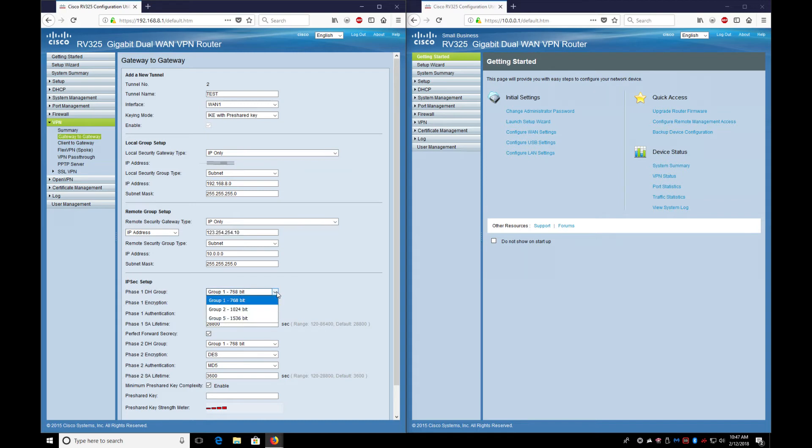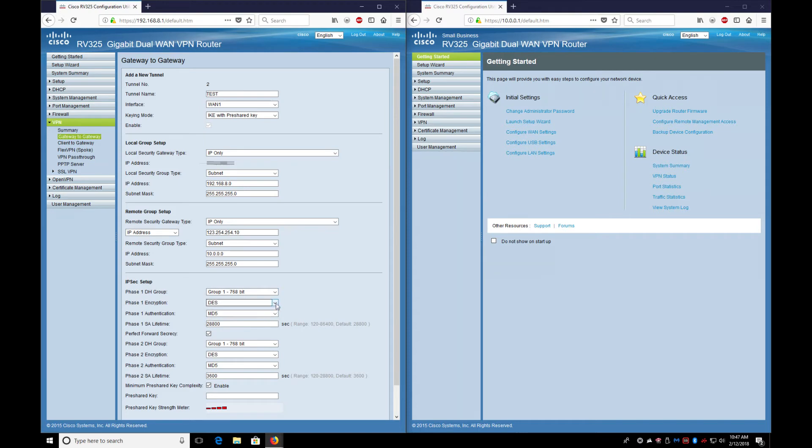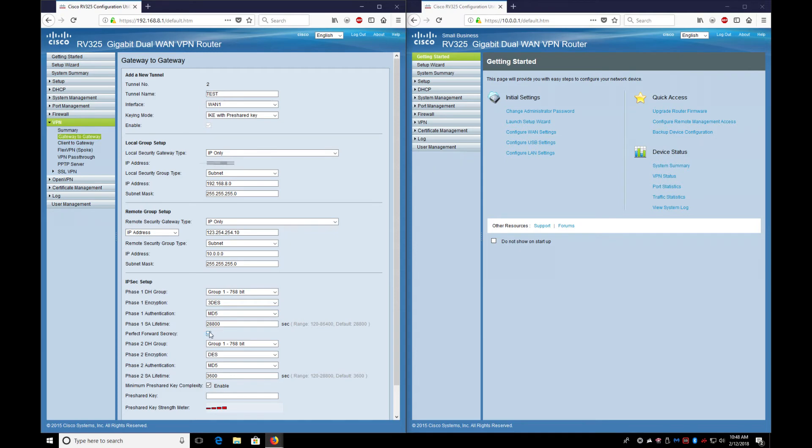Now we set up Group 1 768. You can choose different levels of IPsec groups. I like to leave it on Group 1.